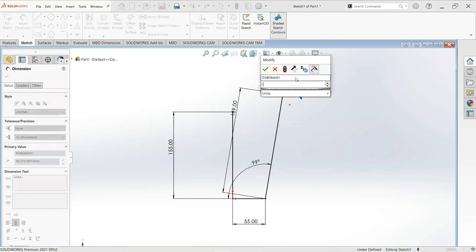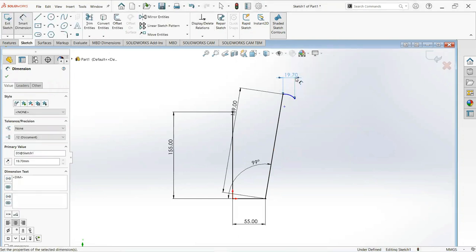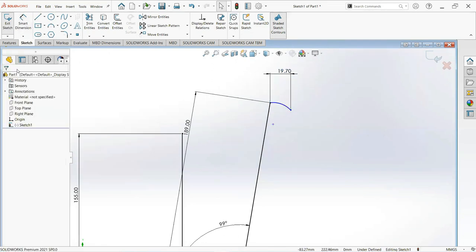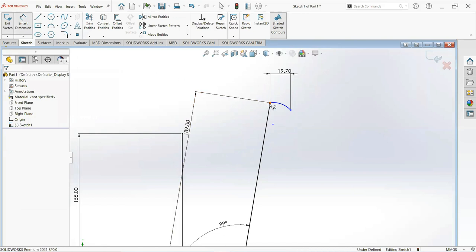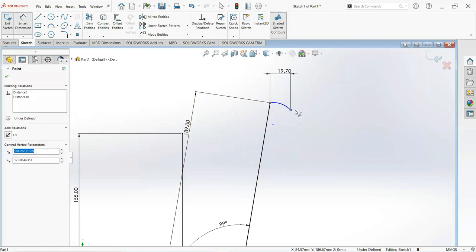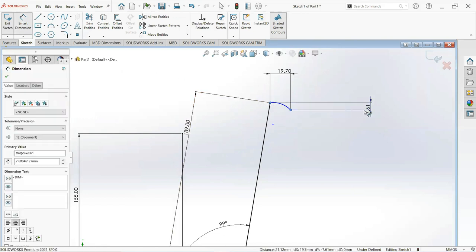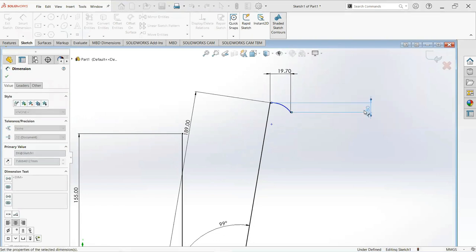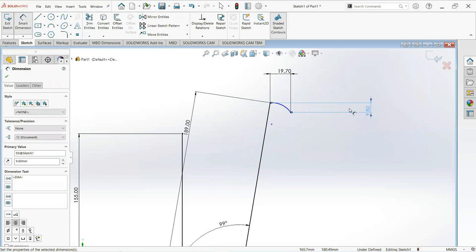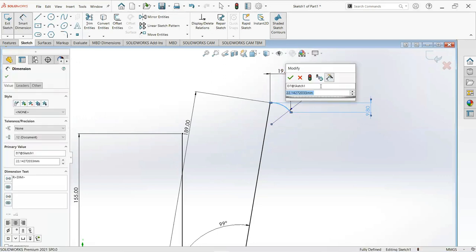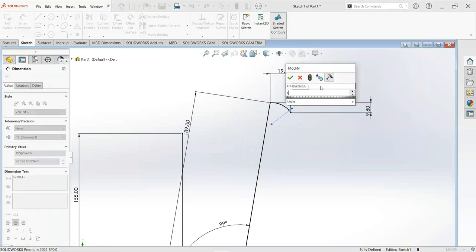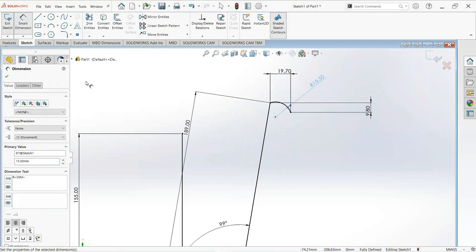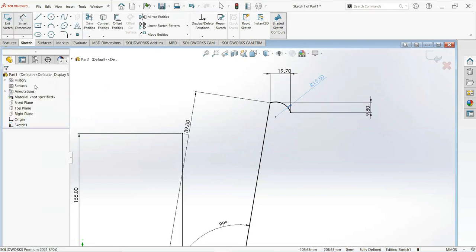Make it 19.7 and its radius is 15.5. Okay.